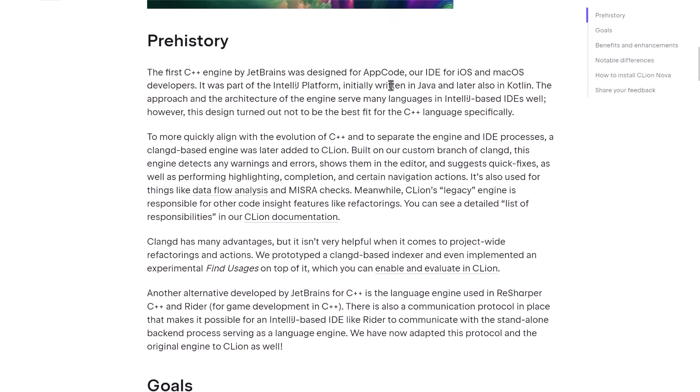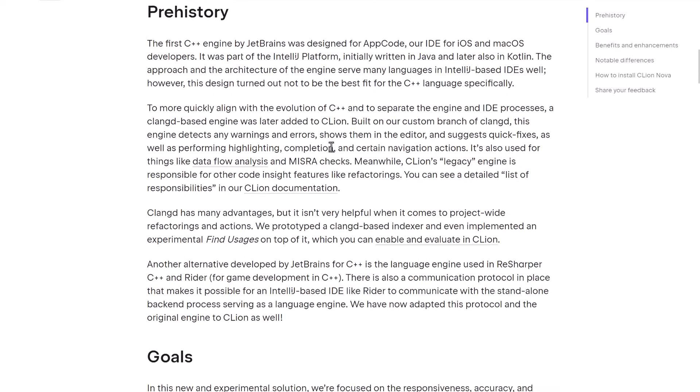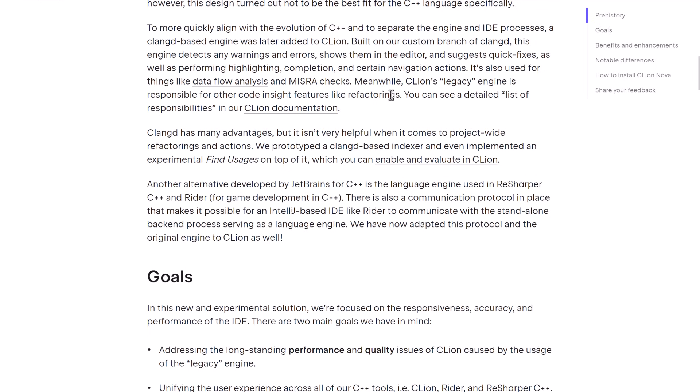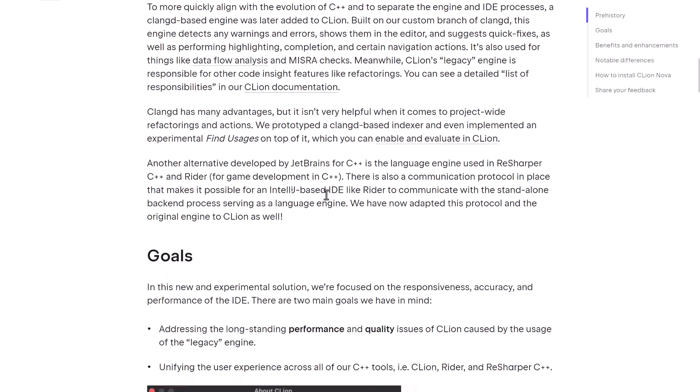So basically, CLion started out from AppCode. Now, AppCode was a cross-platform version from their IntelliJ platform. IntelliJ is a Java-based IDE written in Java. Definitely got some performance ramifications from that aspect. So they ported this AppCode over to make a C++ IDE, which was ultimately called CLion. Now, CLion itself, built on that legacy core. Then over time, they built this Clang-D fork that they use for their own internal refactoring.